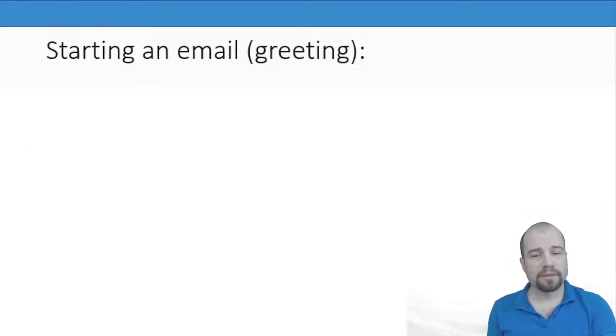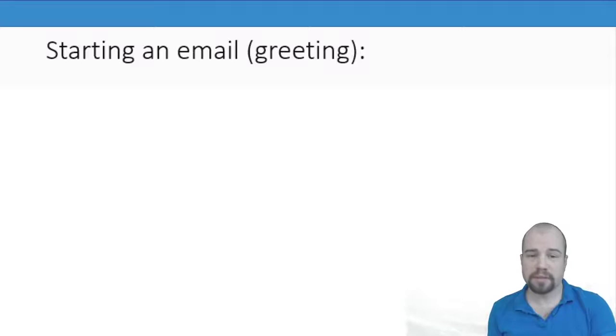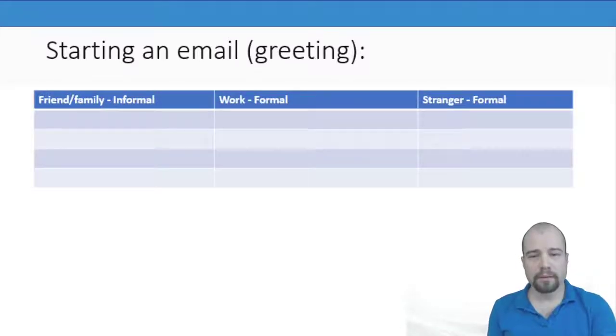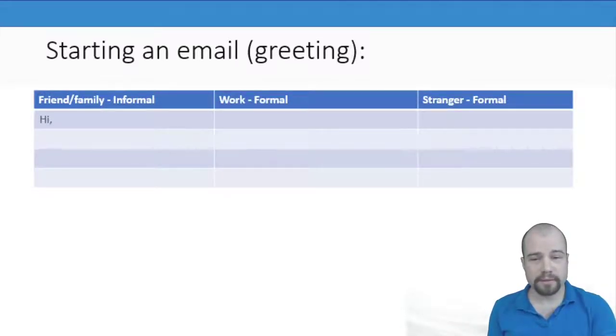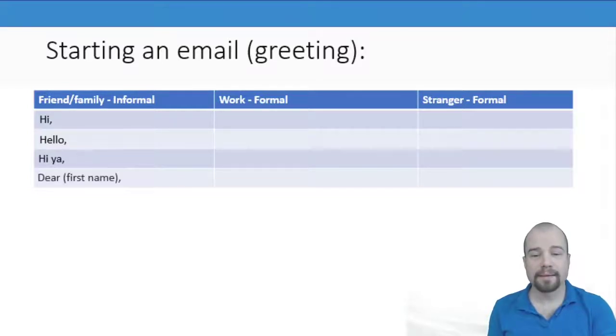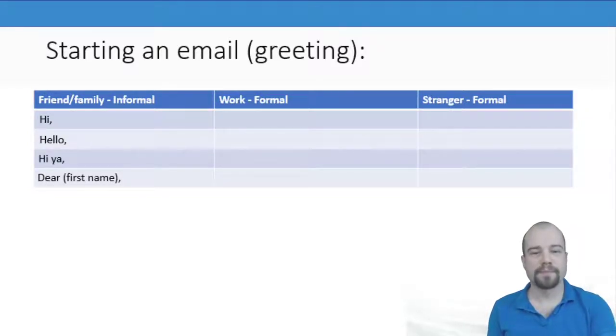We then looked at the greeting, how to start an email. We looked at the informal greetings: Hi, hello, hiya, dear plus the first name.